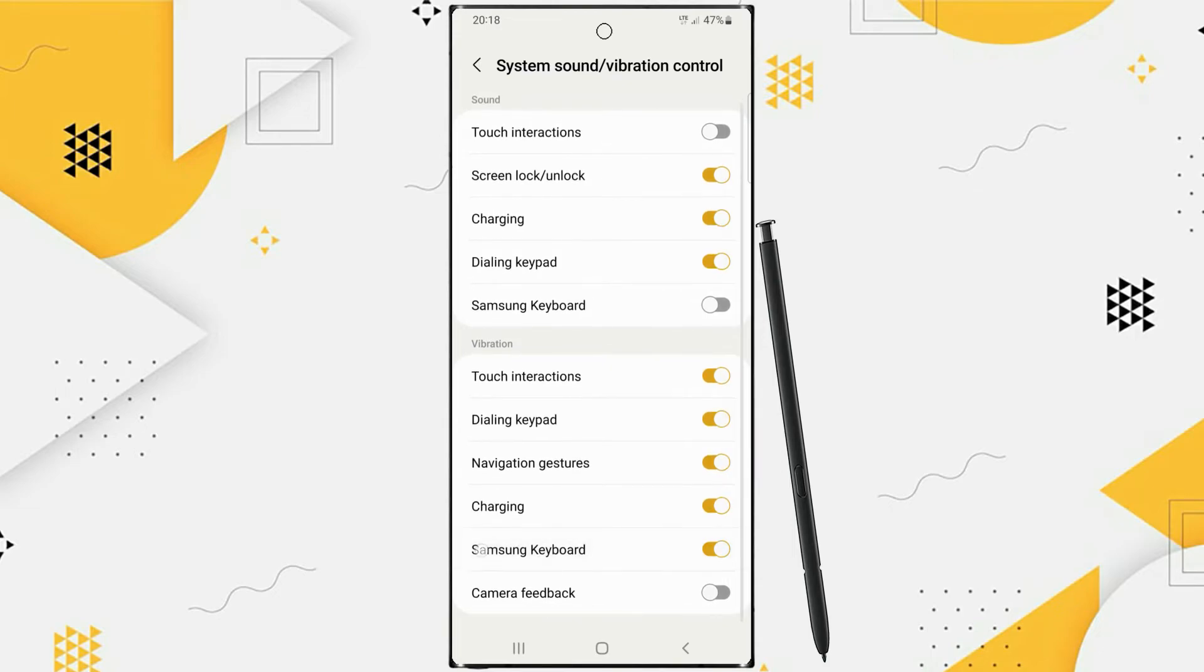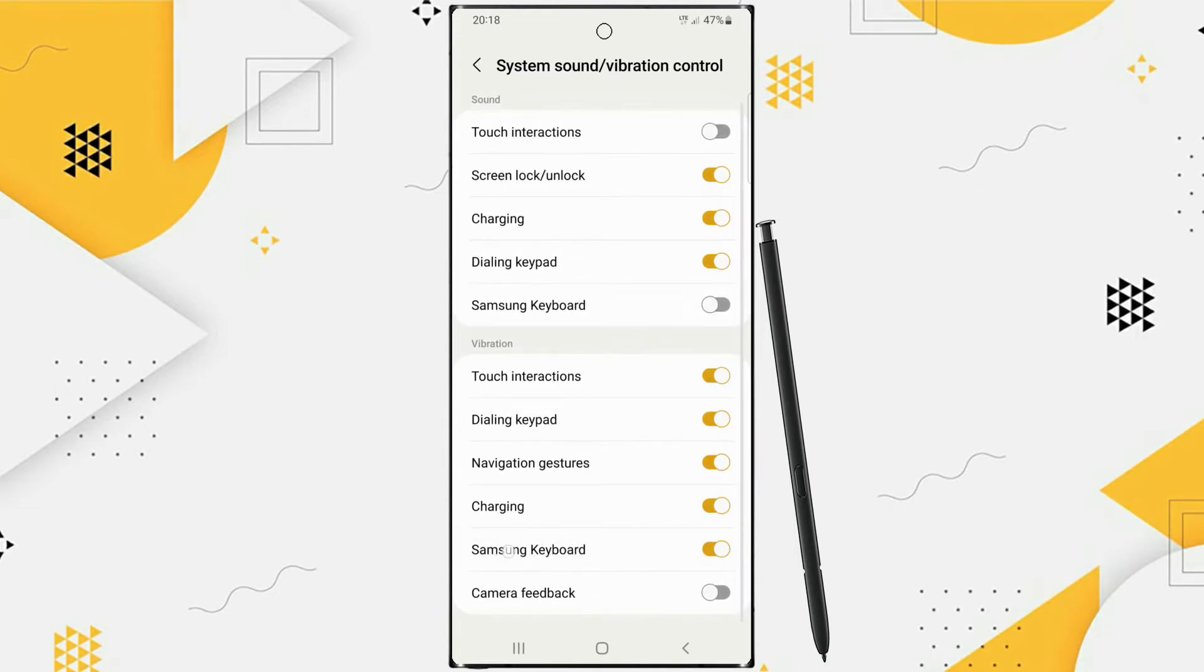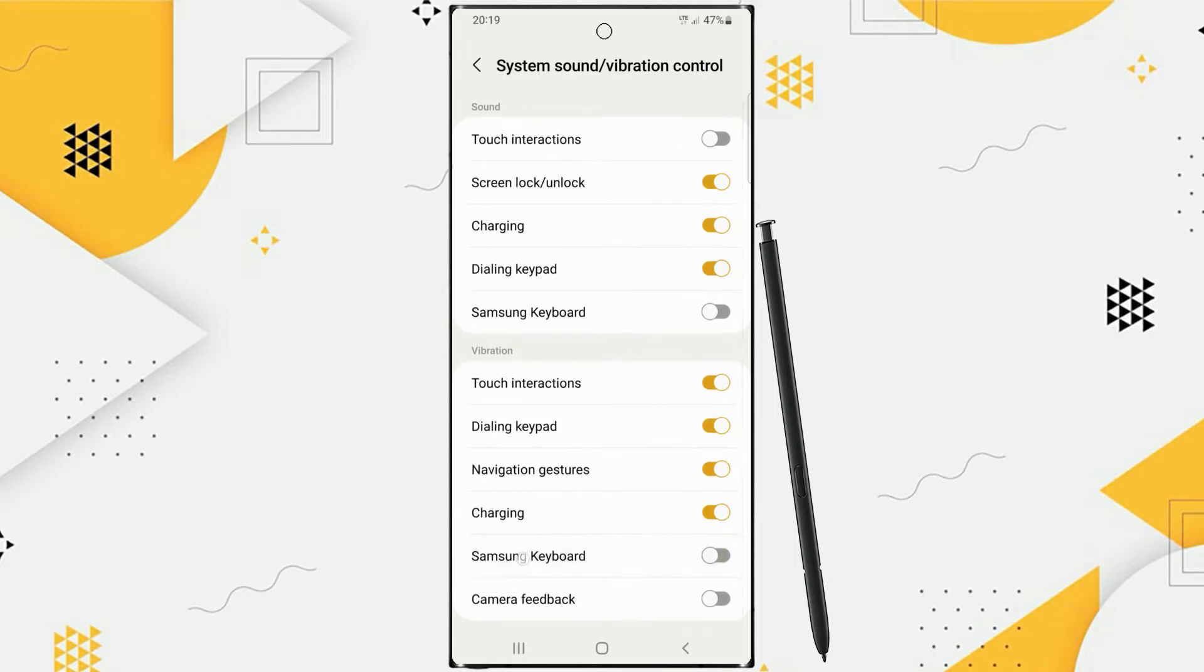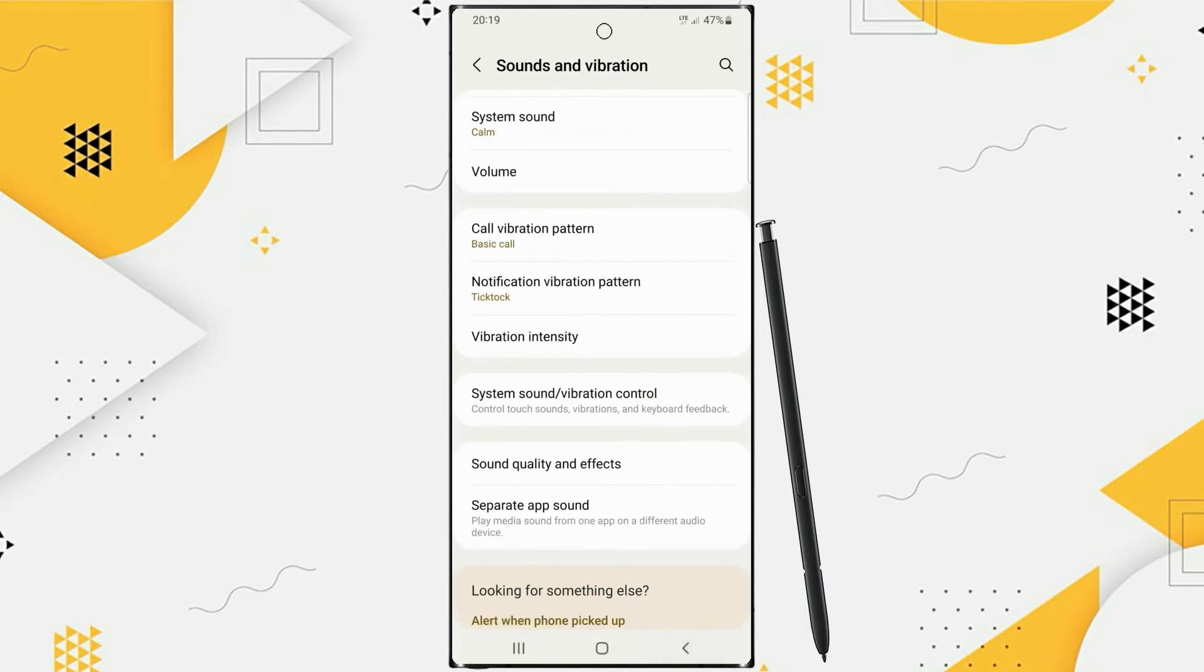So, to turn off the keyboard vibration in the Vibration section please turn off the Samsung keyboard. Now, the keyboard vibration on your Samsung keyboard is turned off.